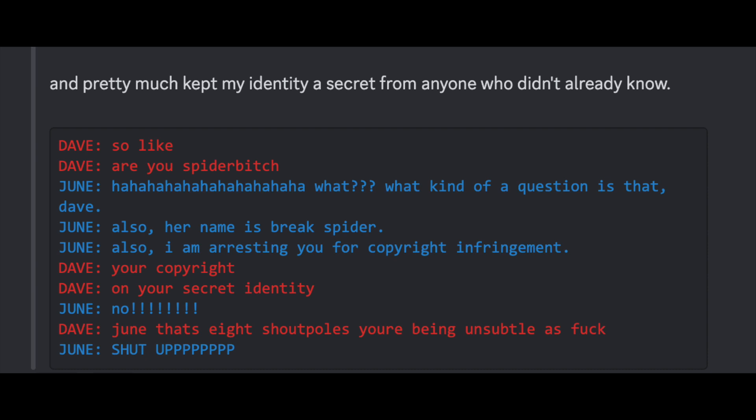So like, are you spider bitch? Haha! What? What kind of a question is that, Dave? Also, her name is Break spider. Also, I am arresting you for copyright infringement. Your copyright? On your secret identity? No! Jun, that's 8 shout polls. You're being as unsubtle as fuck. Shut up!